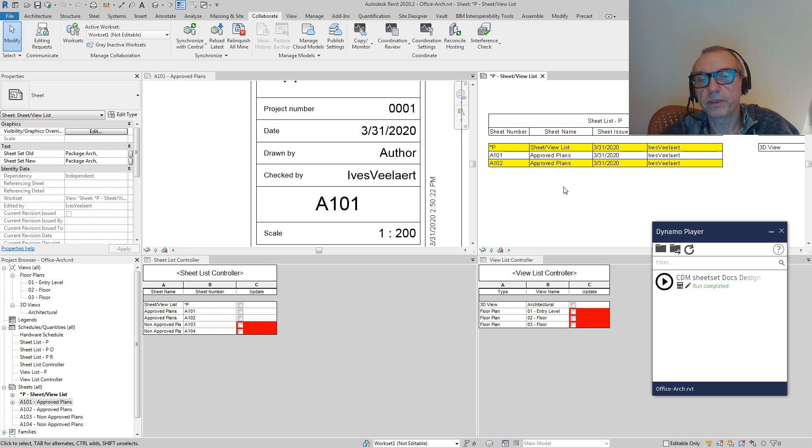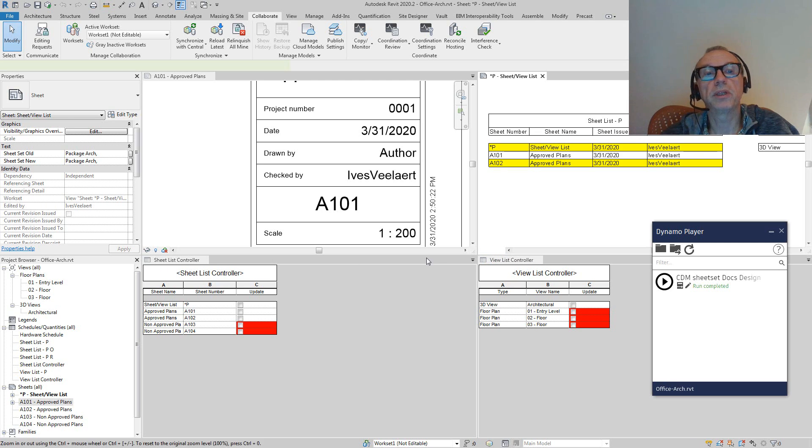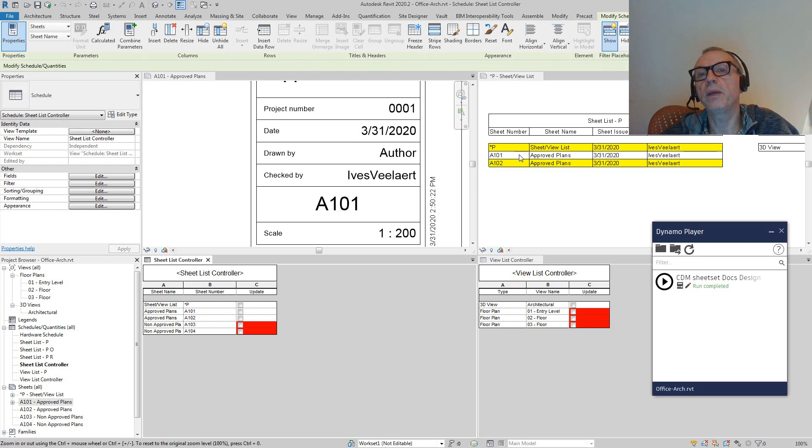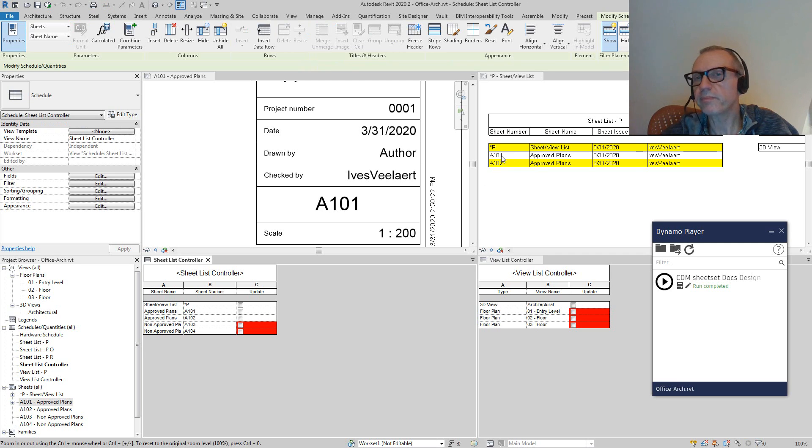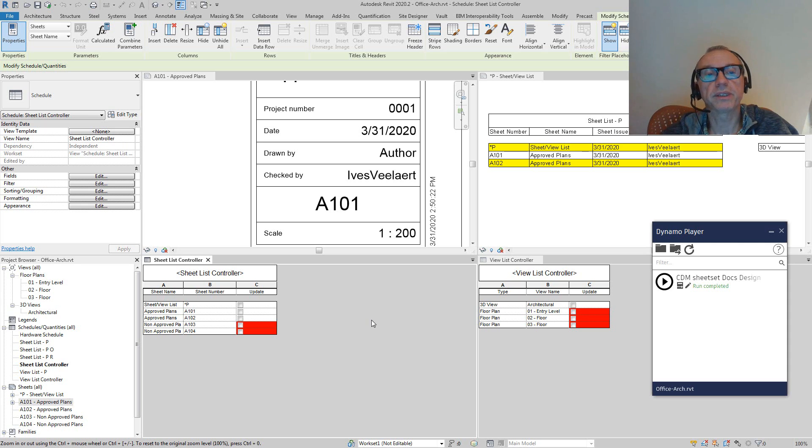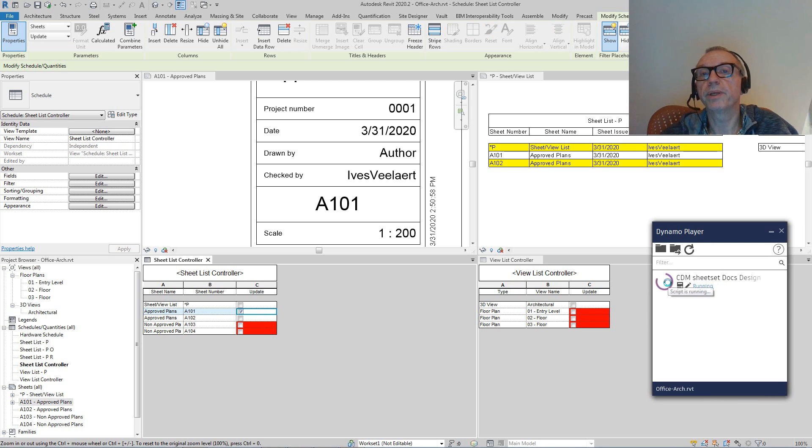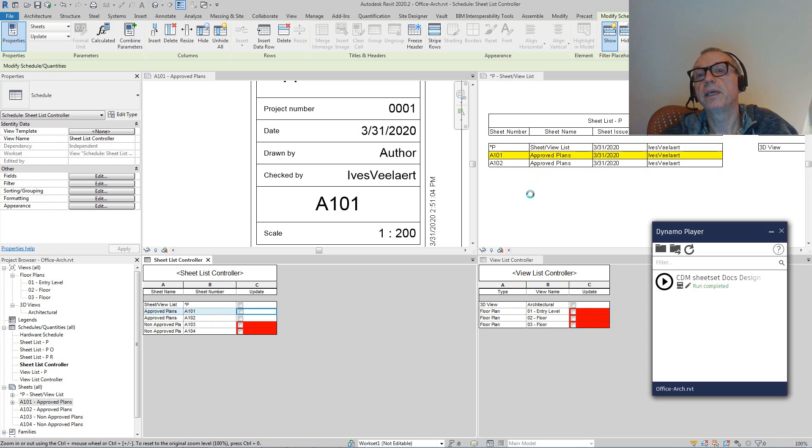Another thing that we can do with this Dynamo script is, and then we come to the sheet list controller and view list controller. Let's assume that A101 compared to previous version is still there. It's still approved. It's all good, but we did make some modifications on the sheet itself. So what I can then do is say, this has an update, and I can simply run this. What you'll see again on the sheet view list is that we're going to have a couple of changes.